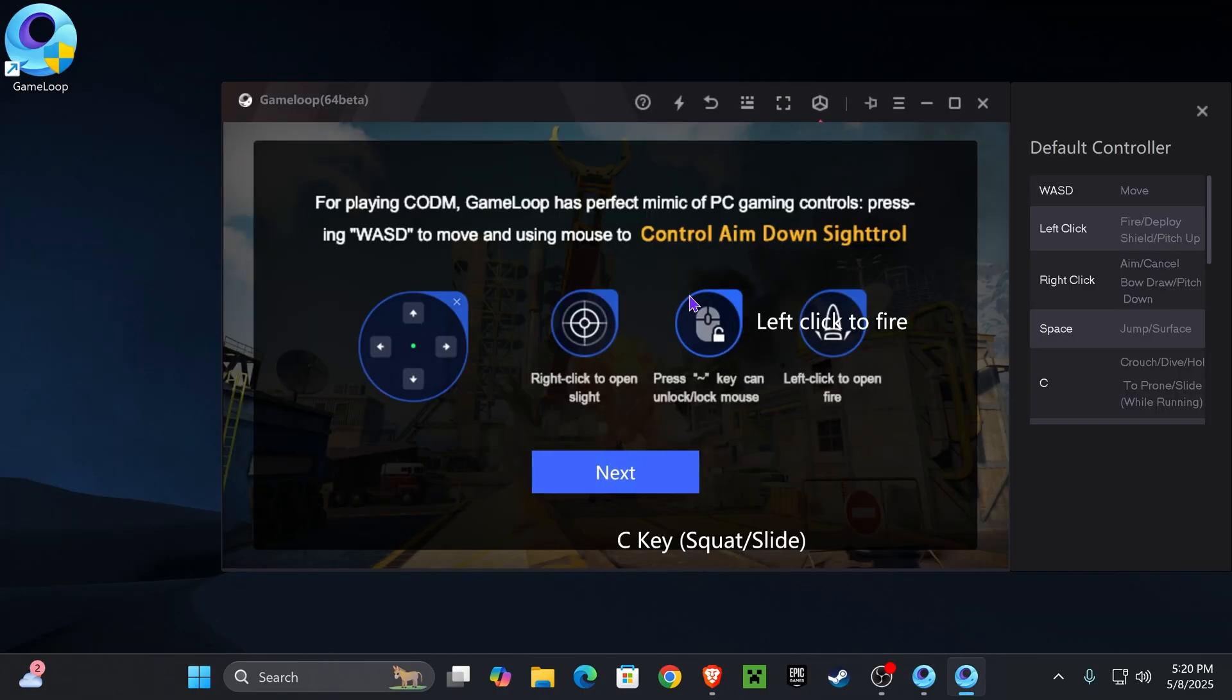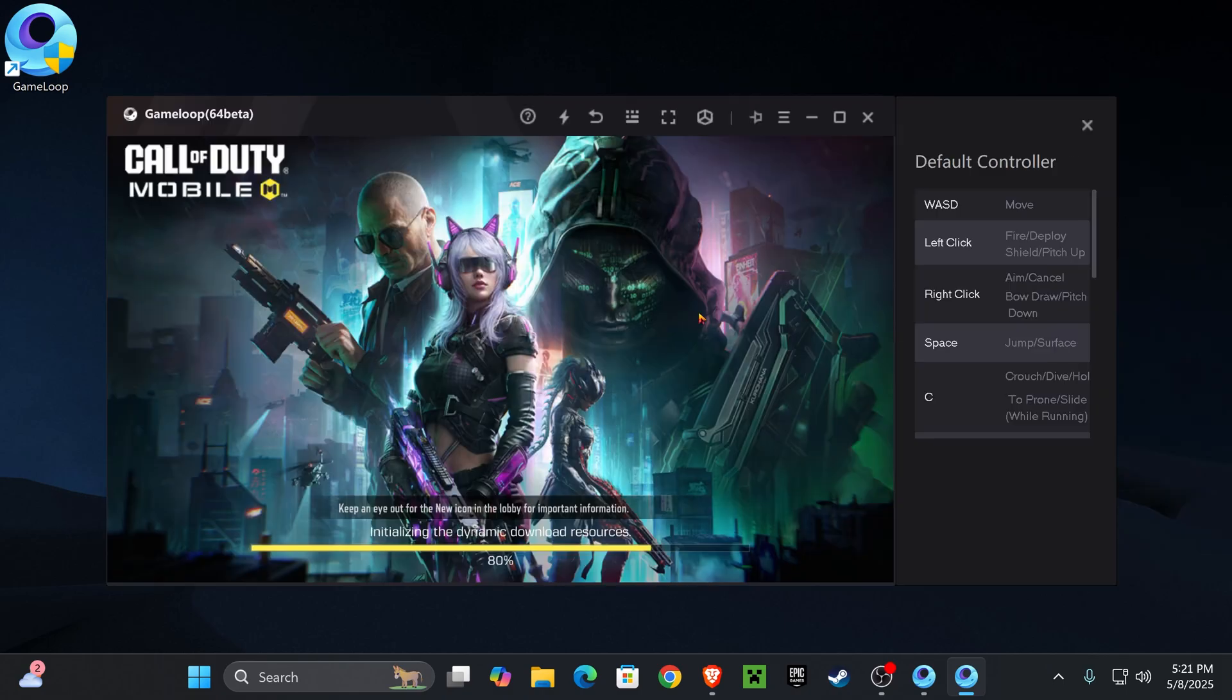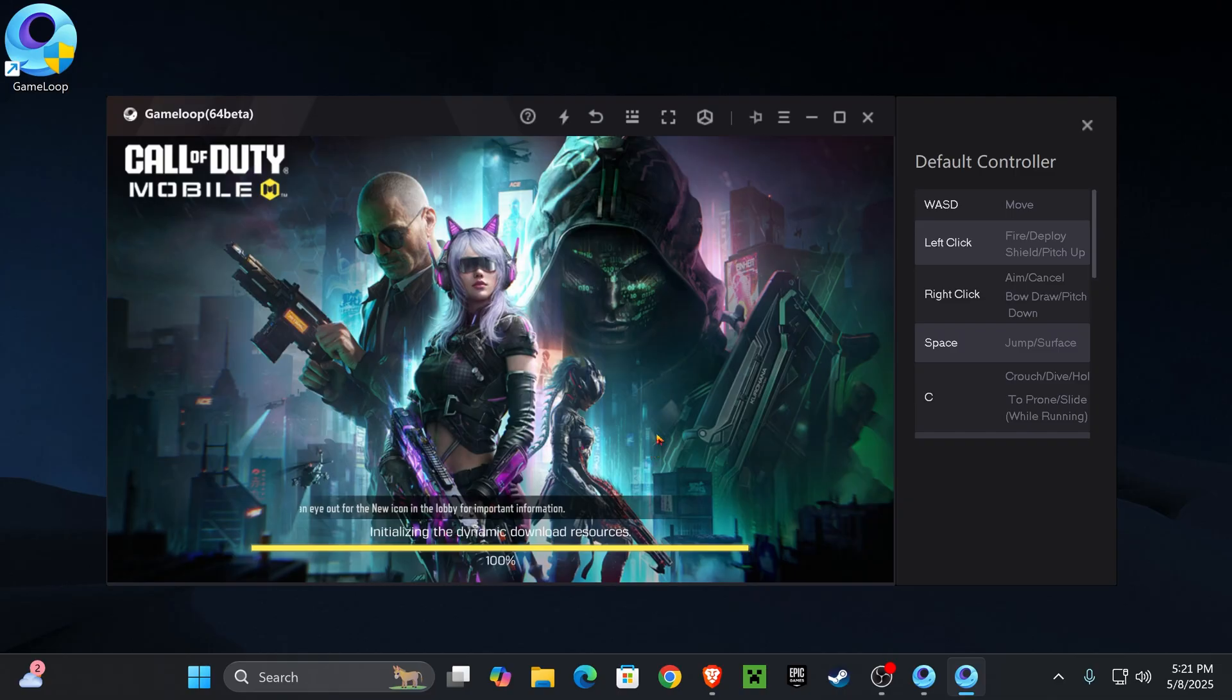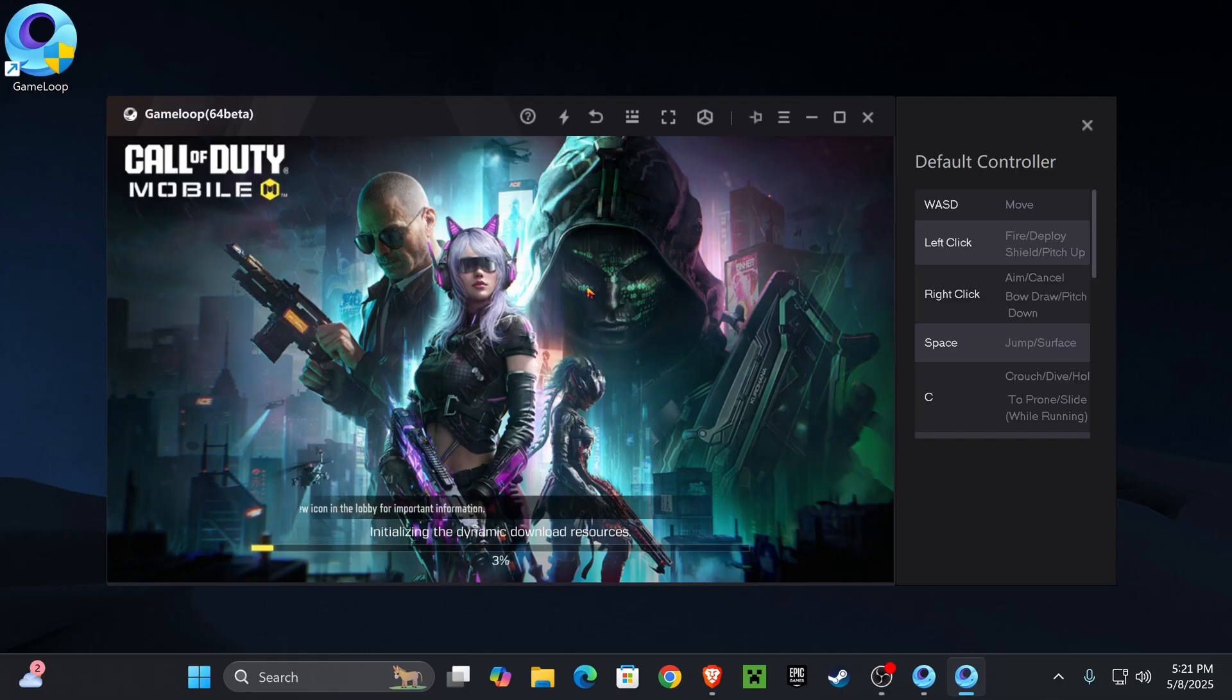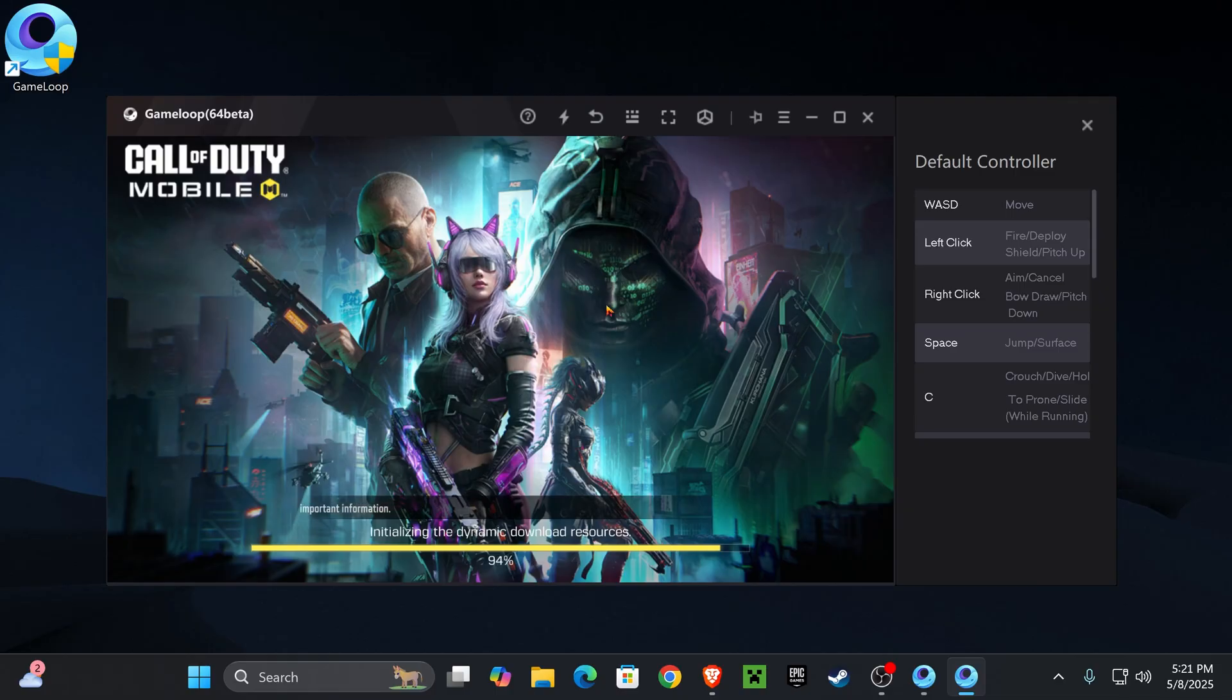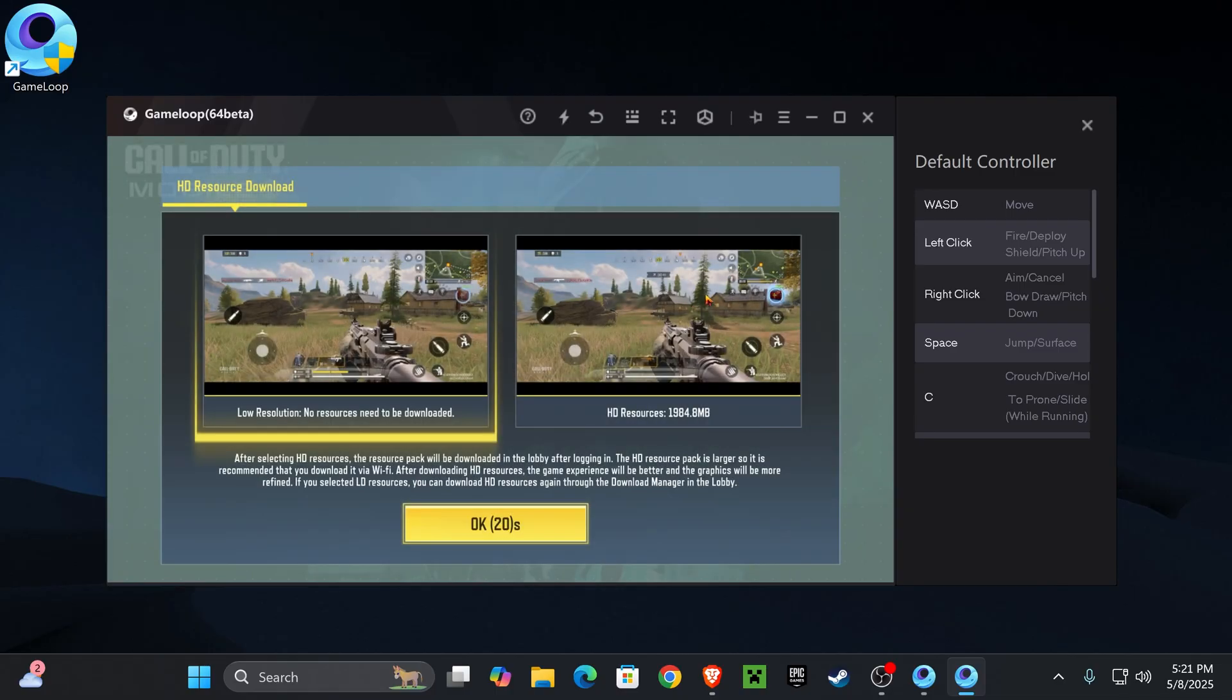It will give you a little walkthrough of how to play the game using the emulator on the PC. We have to wait for Call of Duty to download all the resources that it needs. Trust me, this is barely the tip of the iceberg. It's going to keep downloading a lot of things. It needs to download all the maps, all the skins, all the weapons, all of that. So we need to be very patient before playing online.